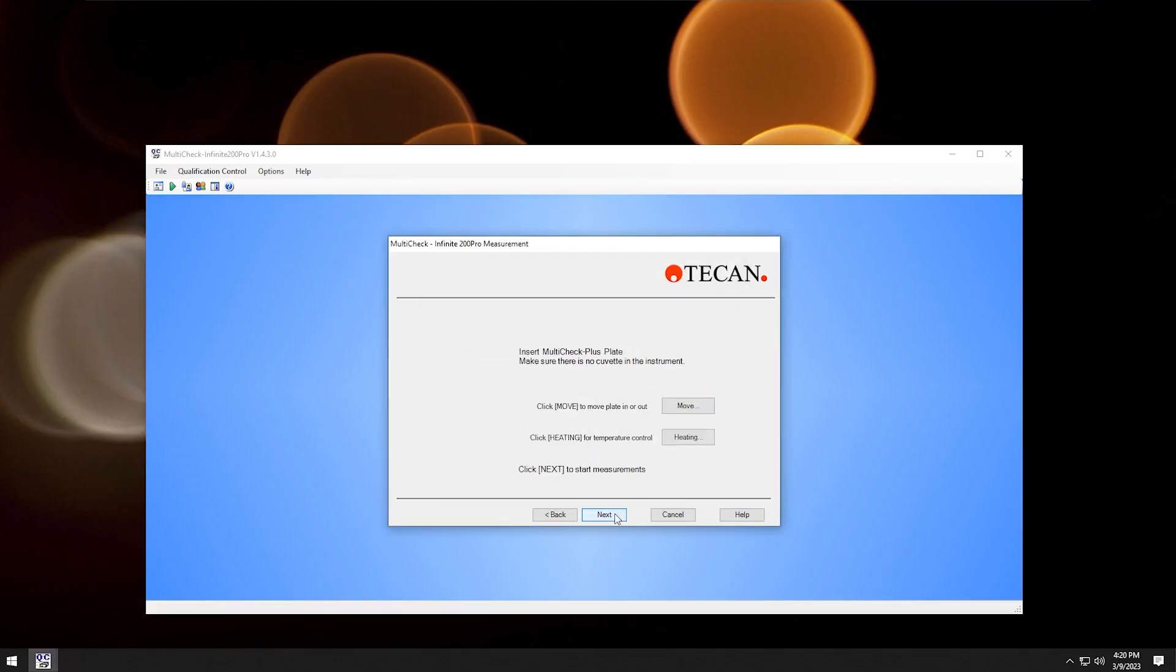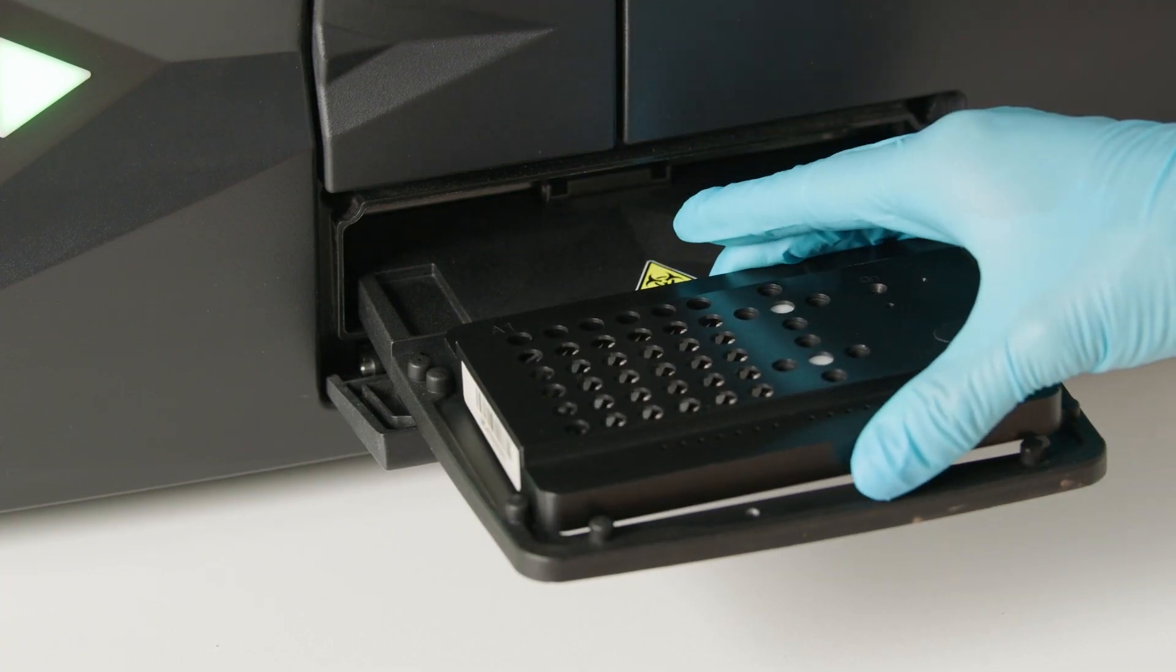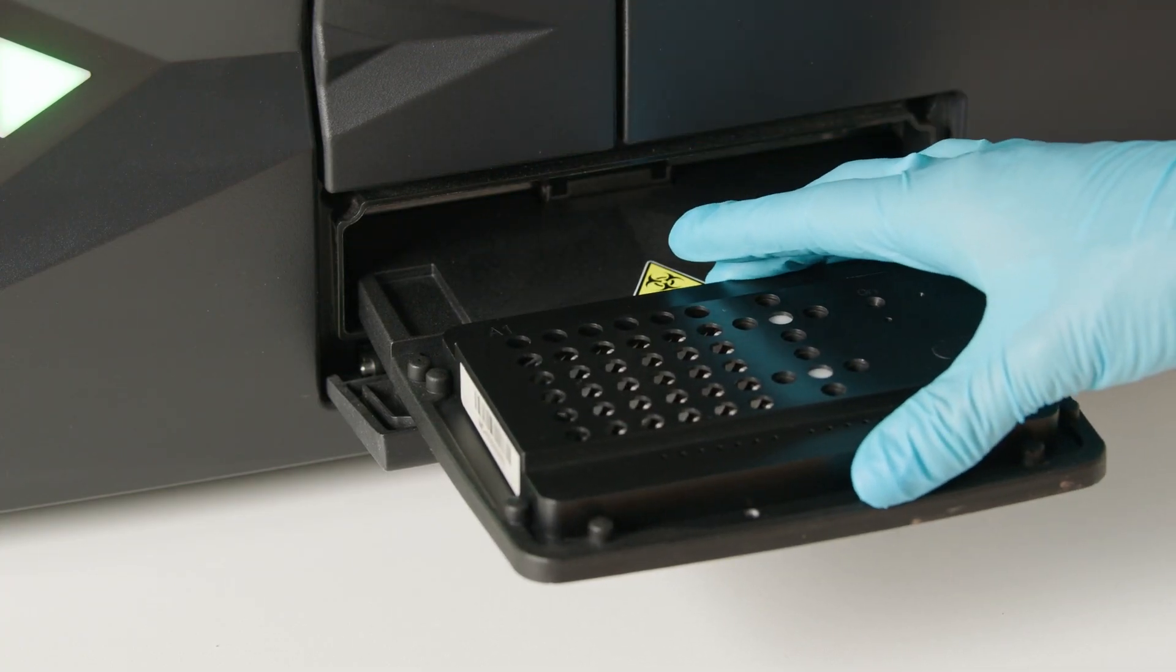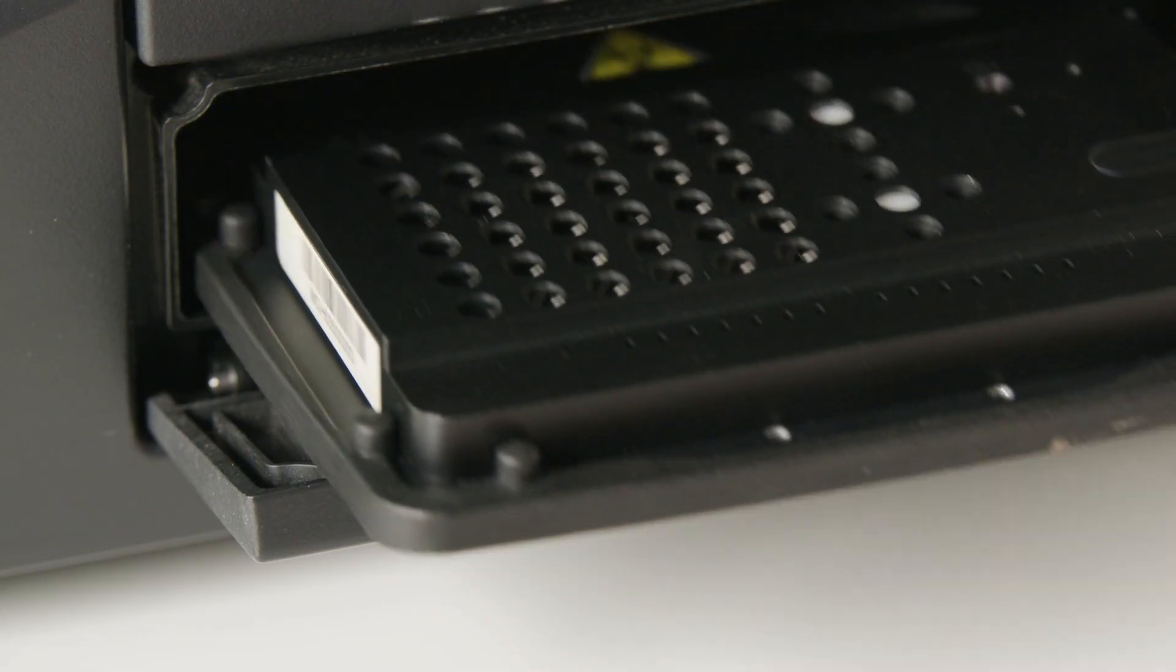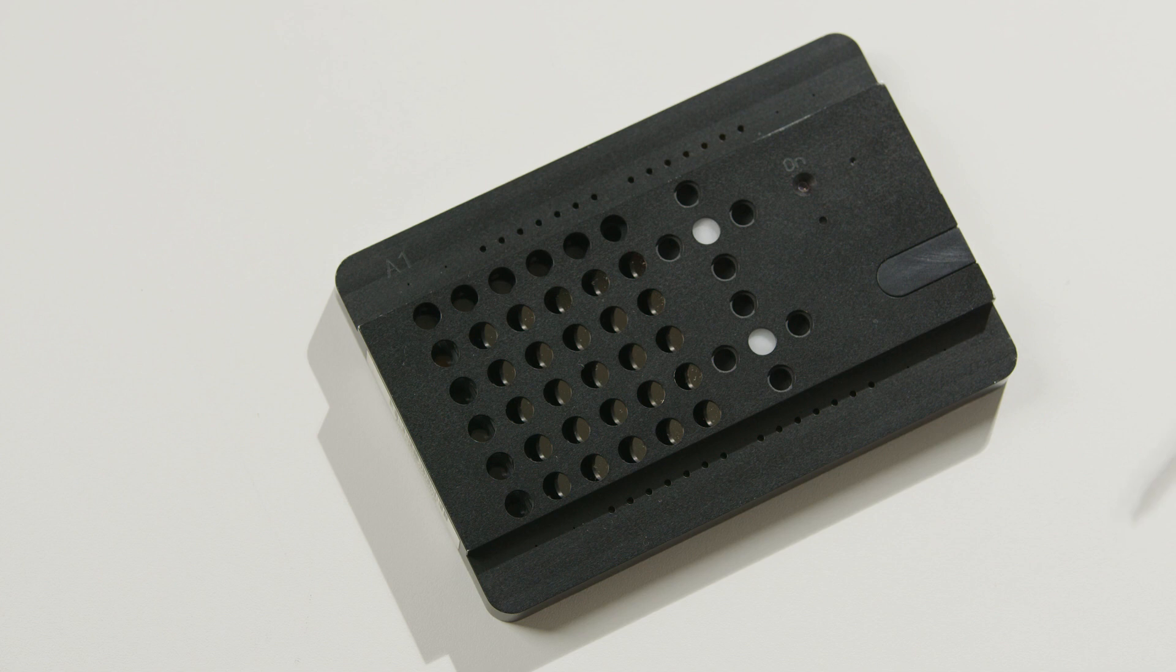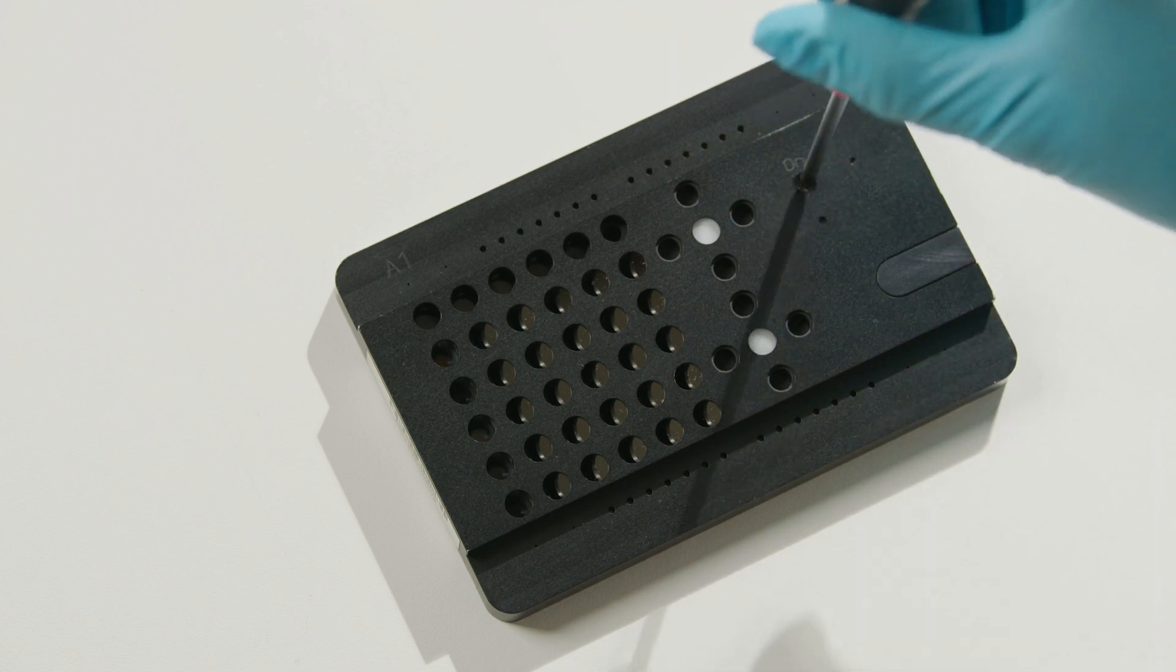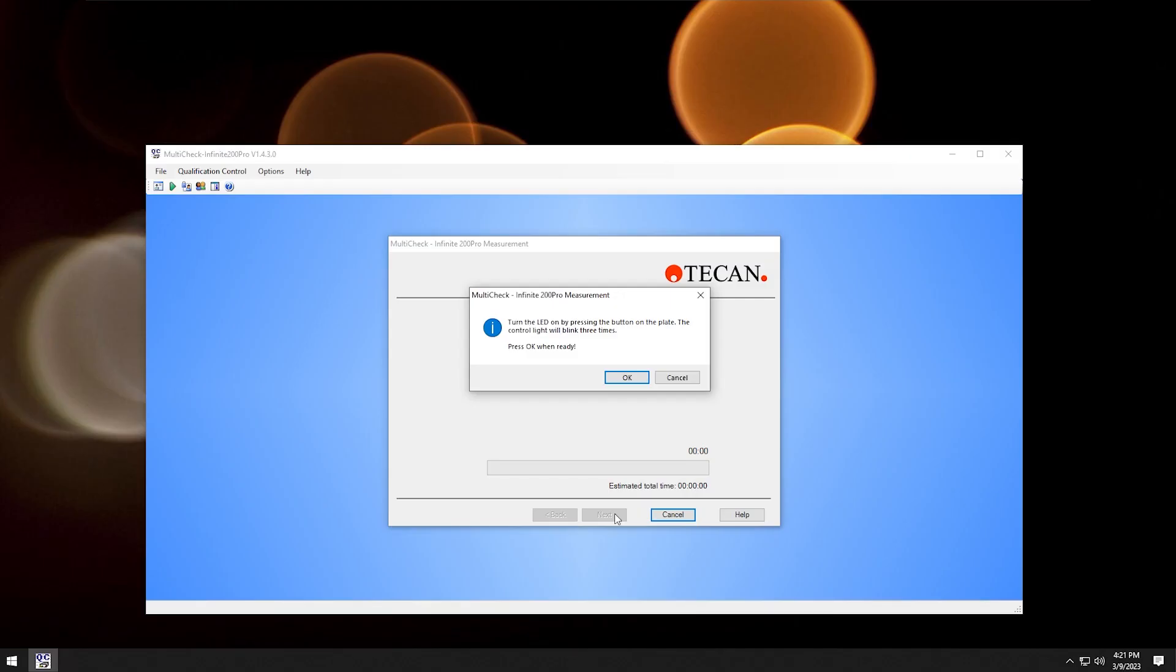We now have to insert the multicheck. Place the multicheck onto the plate transport. Make sure the A1 mark on the plate is in the top left corner of the transport holder. Back in the program, click next. If the luminescence is installed, click this button on the multicheck plate. Once the green light below blinks three times, click OK and the measurement starts running.